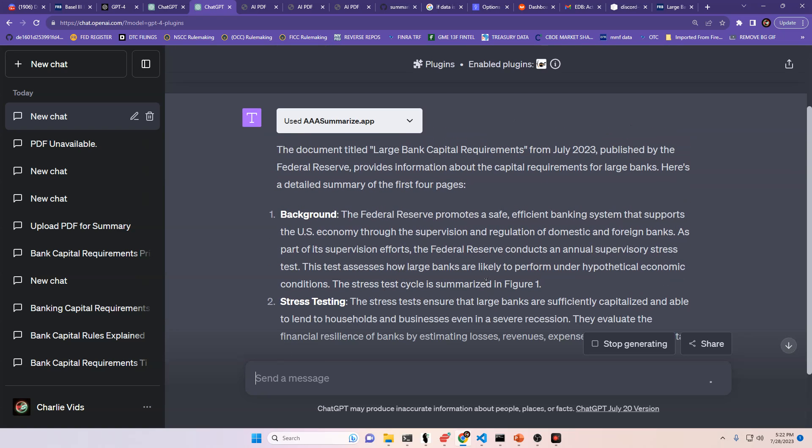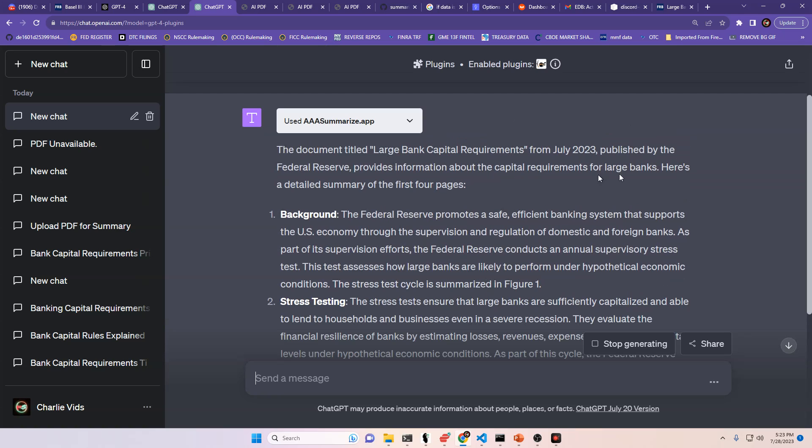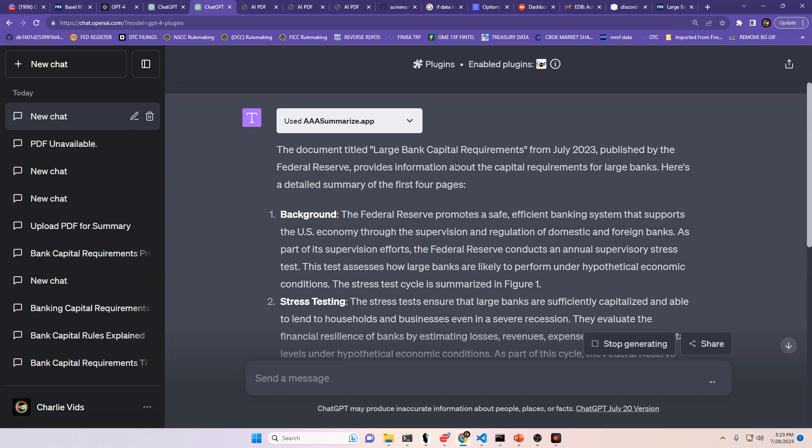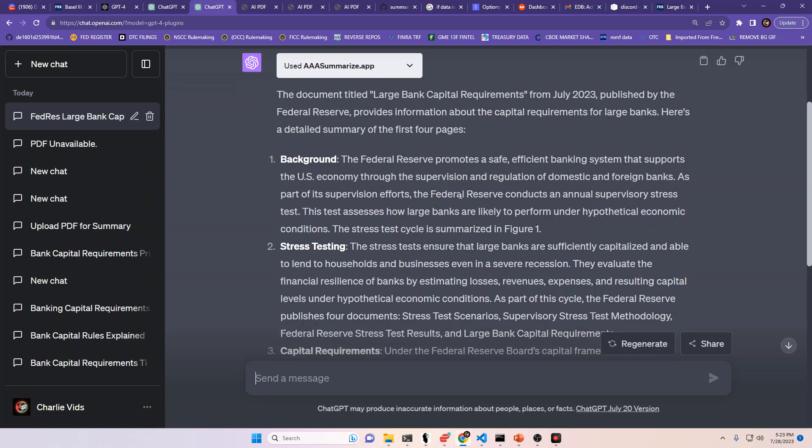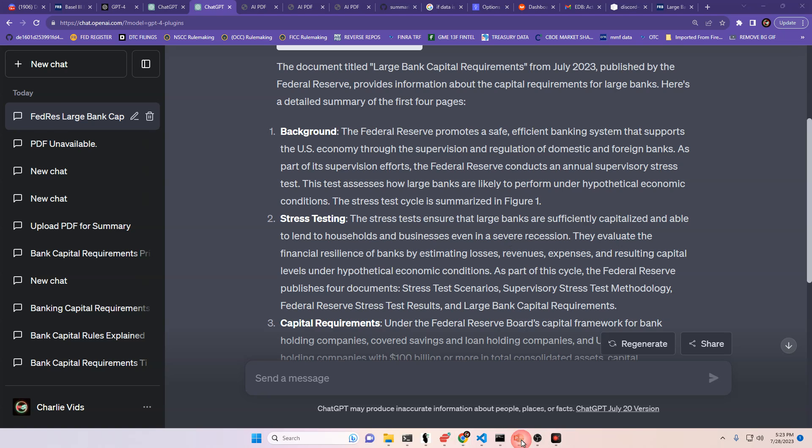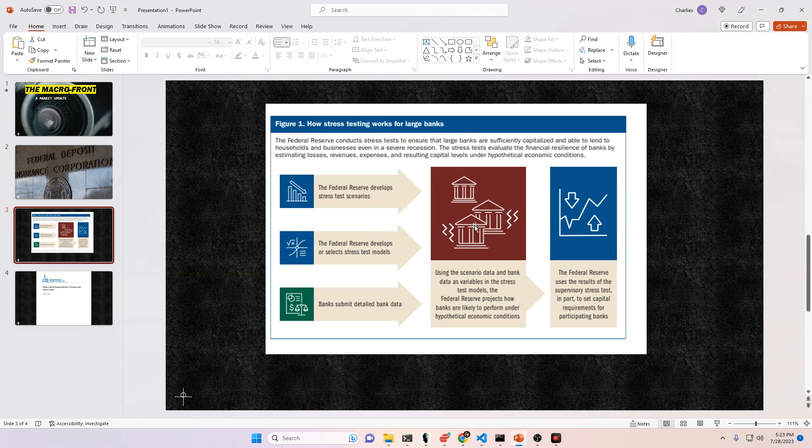Then it's going to give us a brief rundown of what it means. I wish I had this two years ago when I was trying to read all these documents to everybody, would have made things a lot easier. So the document titled Large Bank Capital Requirements from July 2023 published by the Federal Reserve provides information about the capital requirements for large banks. The Fed Reserve promotes a safe, efficient banking system that supports the U.S. economy through the supervision and regulation of domestic and foreign banks. As part of its supervision efforts, the Fed Reserve conducts an annual supervisory stress test. This test assesses how large banks are likely to perform under hypothetical economic conditions.